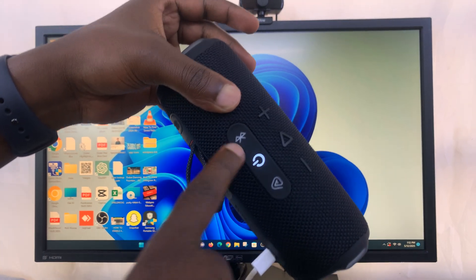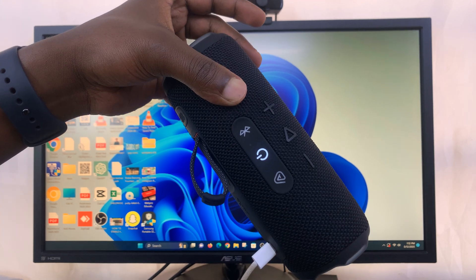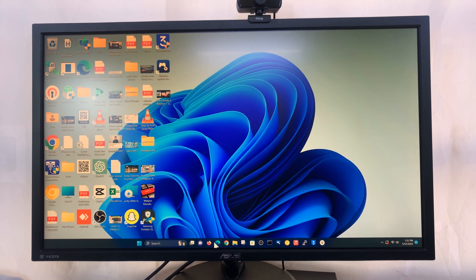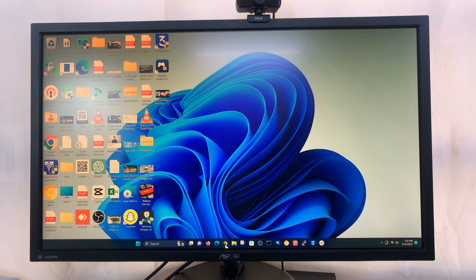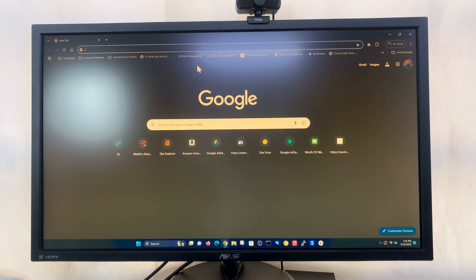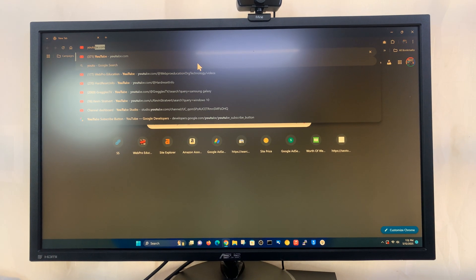You can see the Bluetooth light has been turned off, but now if you play any audio from the computer it should play from the speaker. Let's go to YouTube and try playing something.